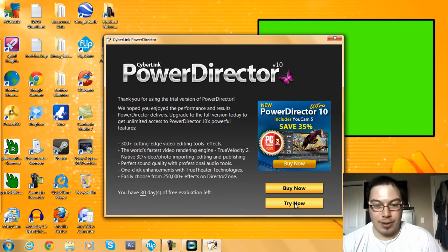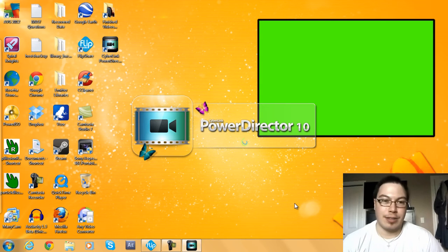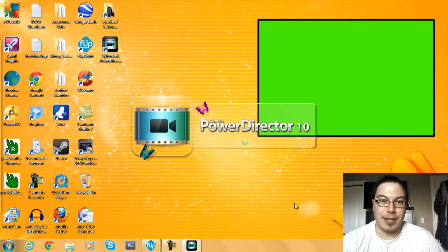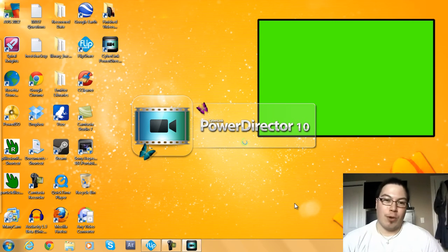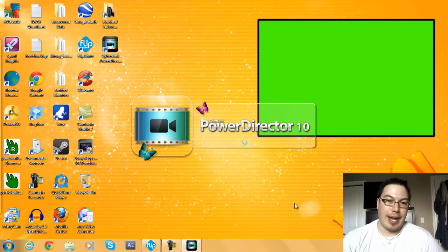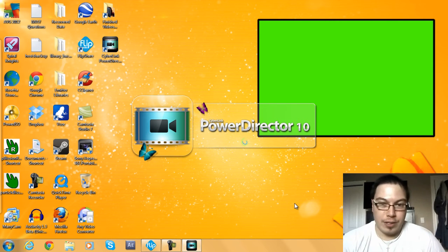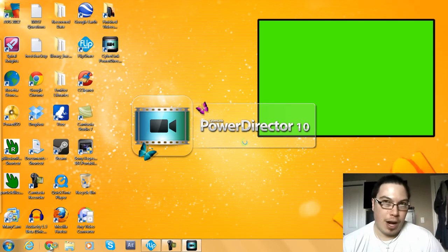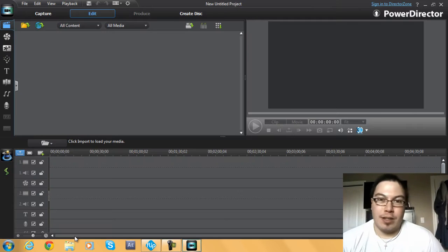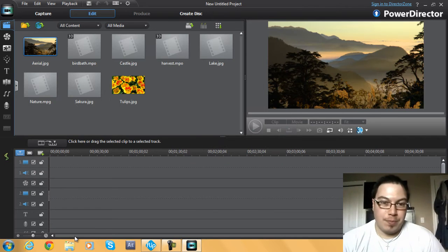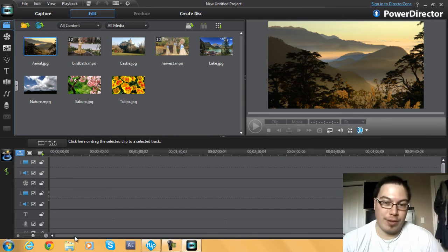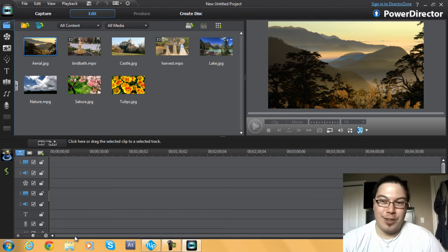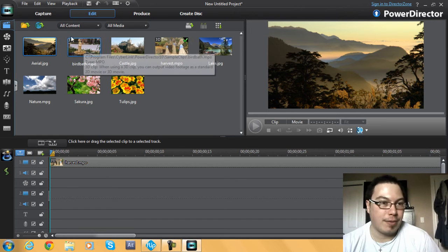We're opening up CyberLink PowerDirector 10 and we are going to answer a request from a subscriber. The link of the subscriber is down below. Basically what he wanted to know was how to edit between frames. It's a little bit tricky, this process, feel right now.